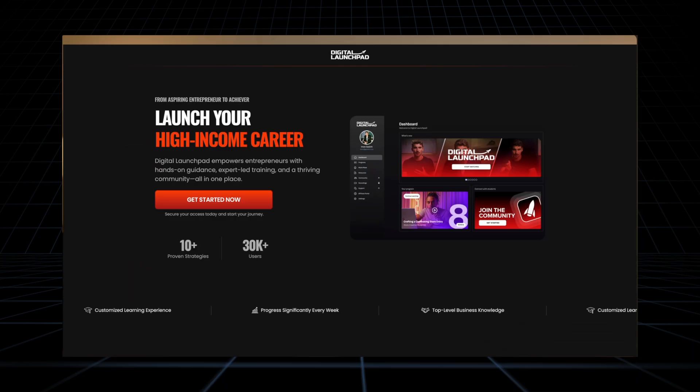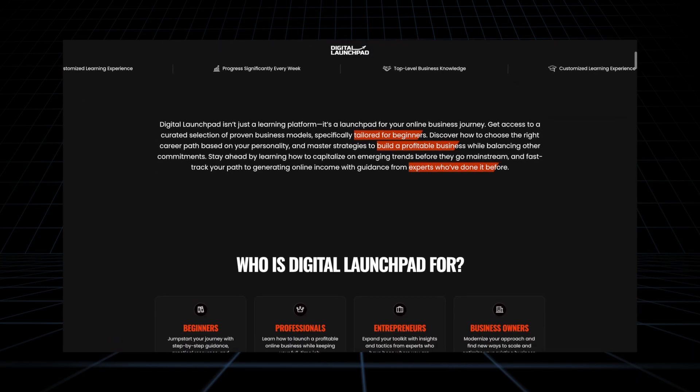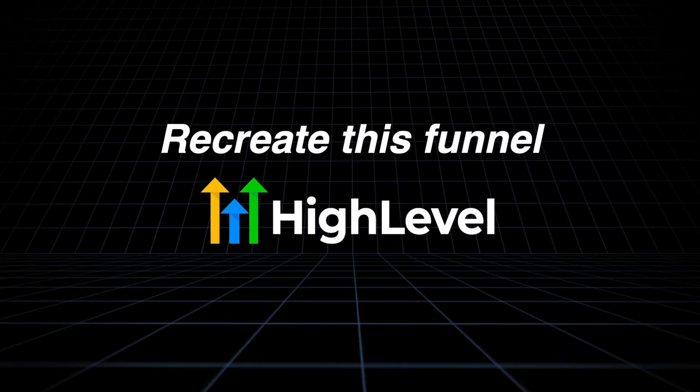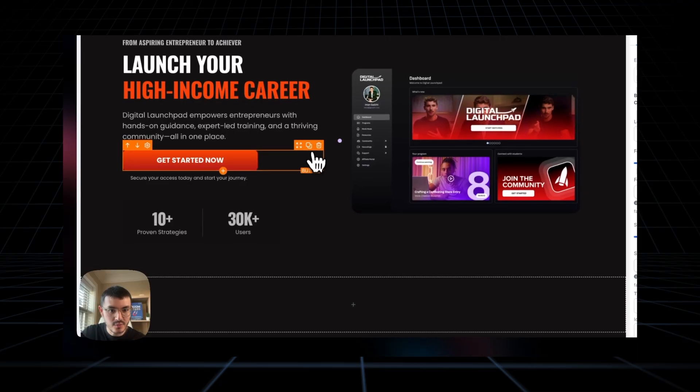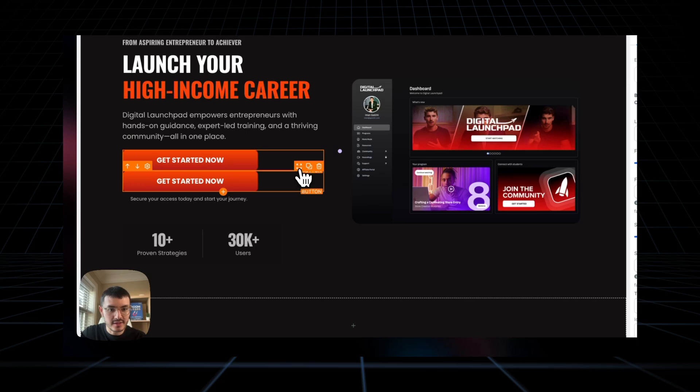I was on my phone recently and came across an ad for Iman Gadget's course Digital Launchpad, and the funnel behind the ad definitely caught my attention. In this video I'm going to show you how I recreate this funnel on GoHighLevel, and even if you don't know who he is or what his course is about, I'm going to show you how you can build a beautiful funnel for your business on GoHighLevel.